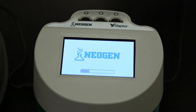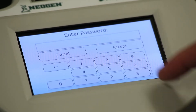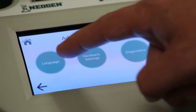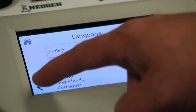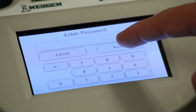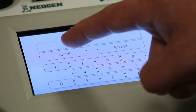For every power cycle, the Raptor performs a camera resolution and LED check and notifies the user if there are any issues. The advanced settings are password protected for quality managers to access. Here you can choose the language displayed on the Raptor screen. Hardware settings are further password protected and reserved for Neogen technical support only.